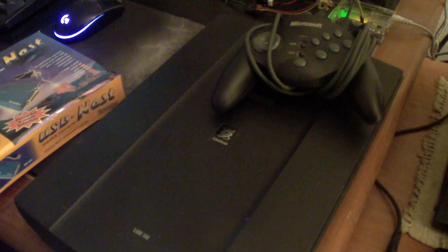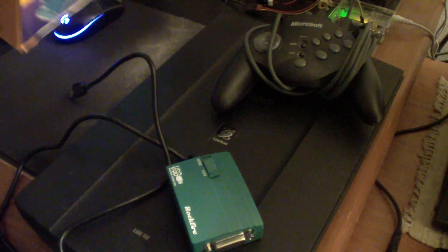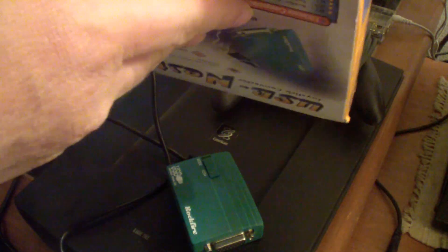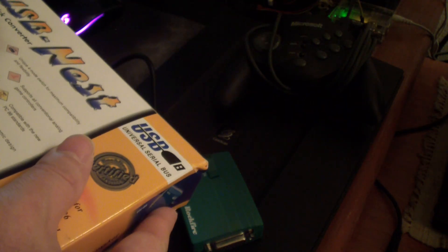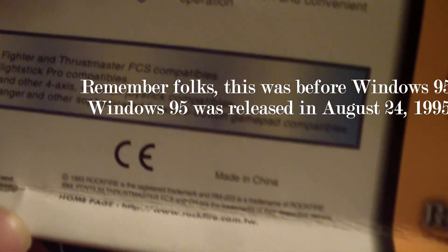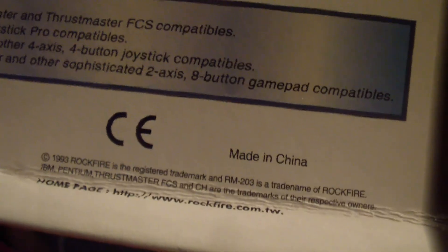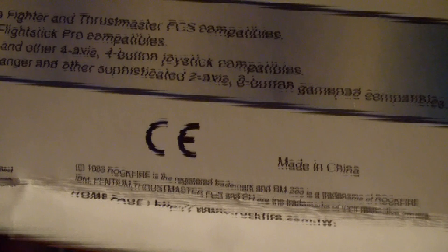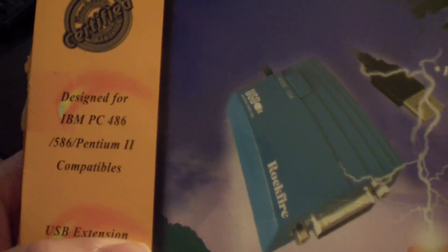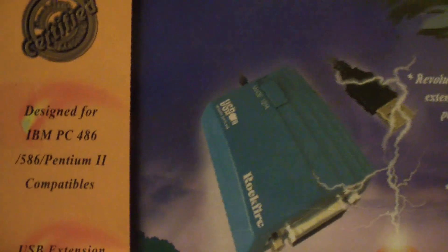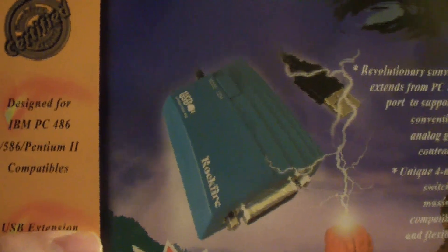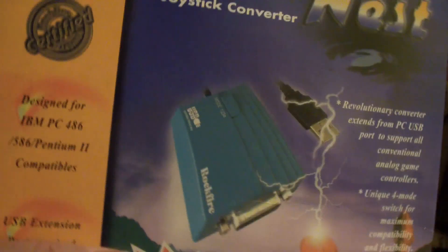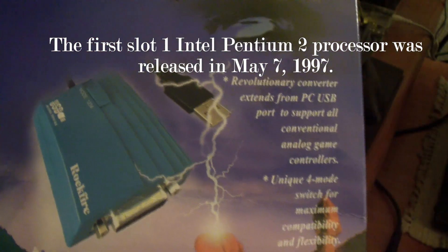Today we're going to see if this thing works or not. This thing is pretty old. It was made back in 1993. It says designed for IBM PC 486, 586, Pentium 2 compatibles. I don't think they had Pentium 2s back in 1993, maybe in 1996 or something.